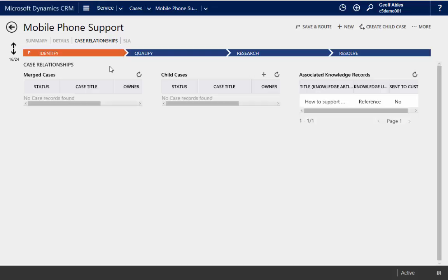So that's a quick summary of managing knowledge in Dynamic CRM 2016.